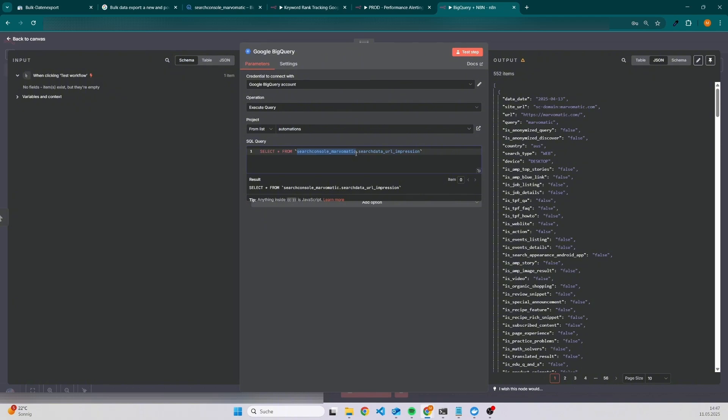In case you want to have data for every page, then it would be search data URL impression. If you want to have some metrics about your website in general, then it would be search data site impression.